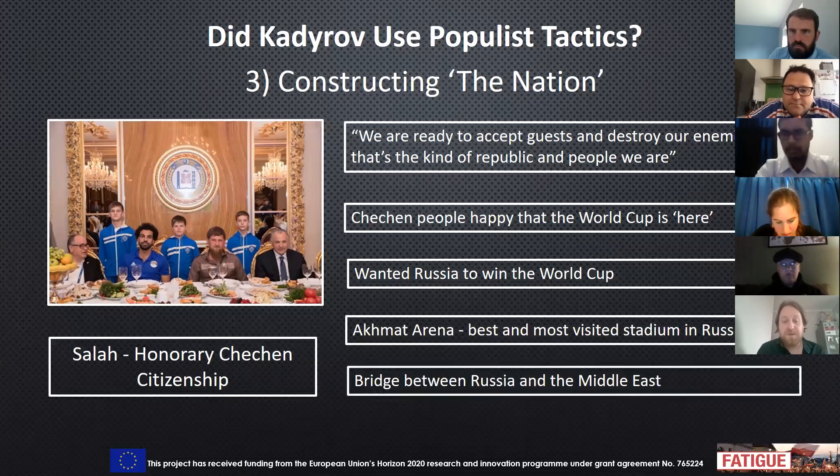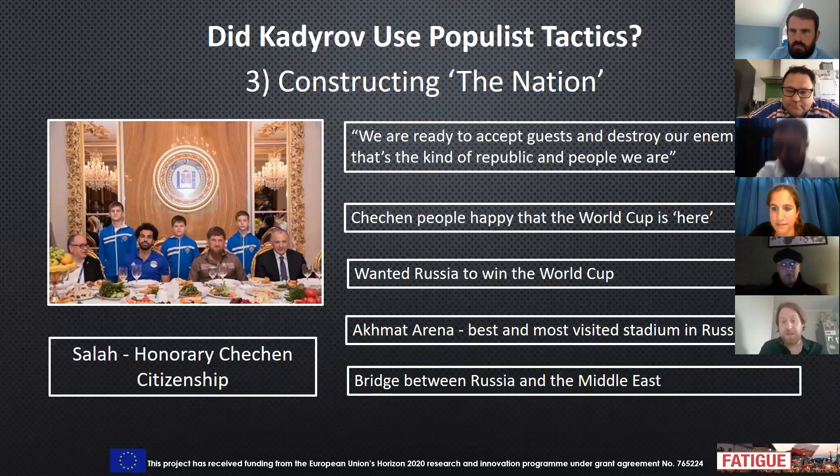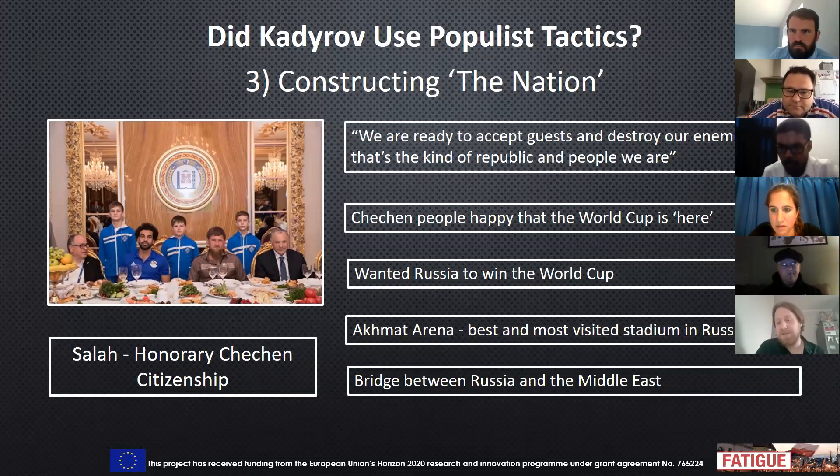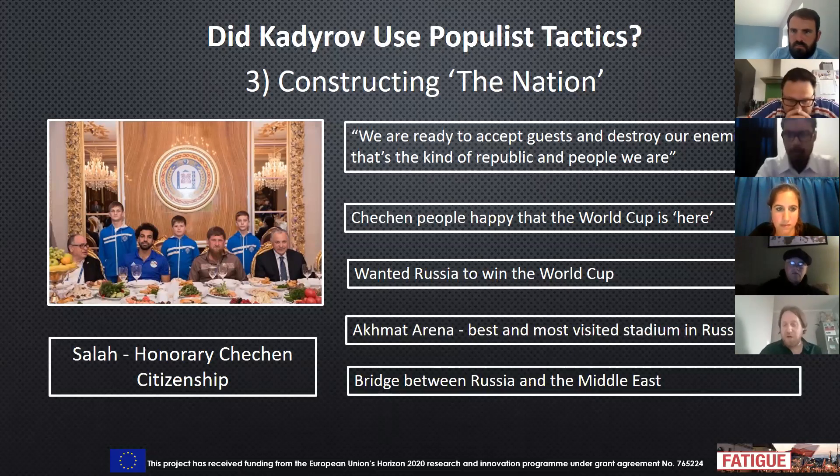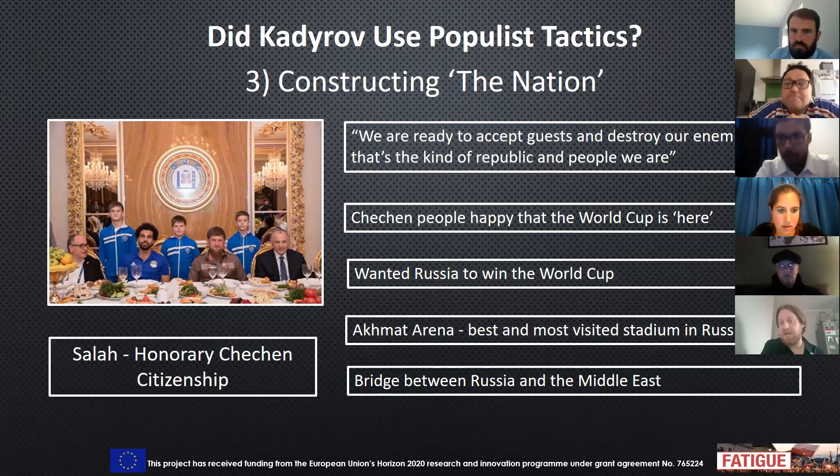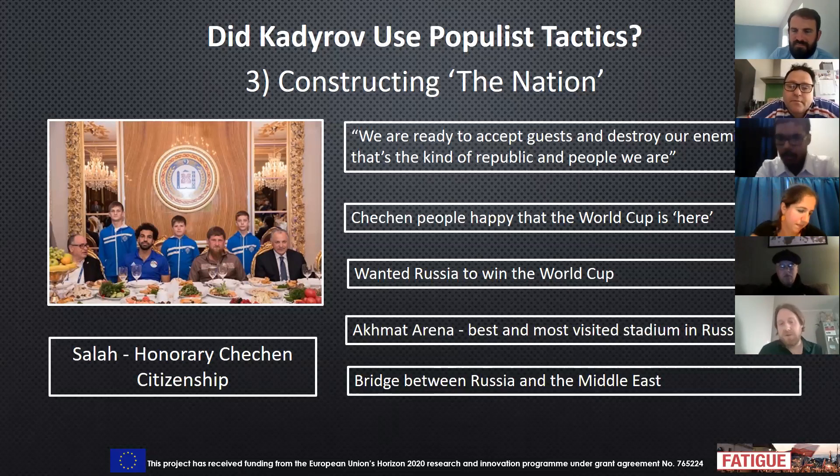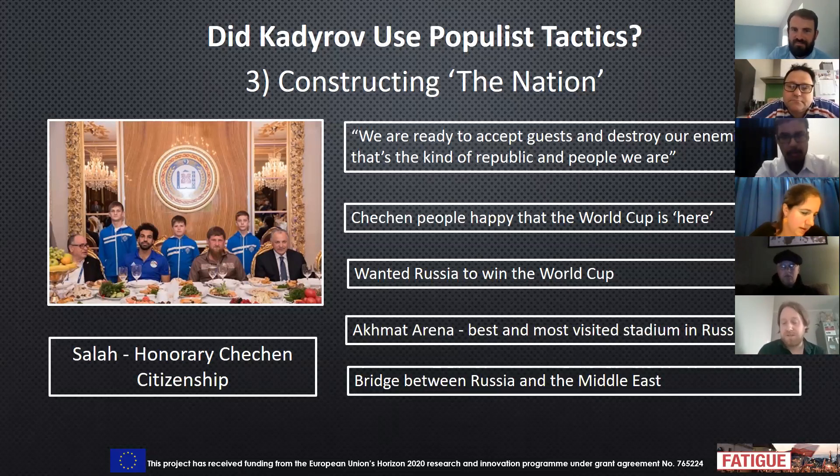And he used the opportunity to bridge between Russia and the Middle East. Salah's popularity in that region helps to legitimize Kadyrov there and also show that Chechnya is not only a part of Russia with important connections to Putin, but it's also an important link to the Middle East.